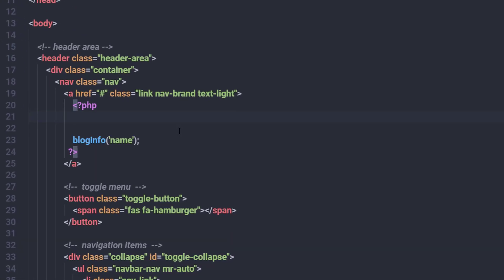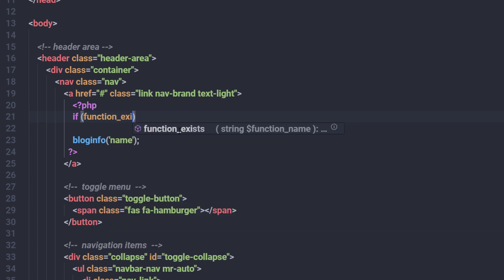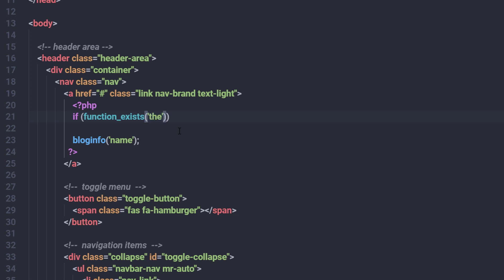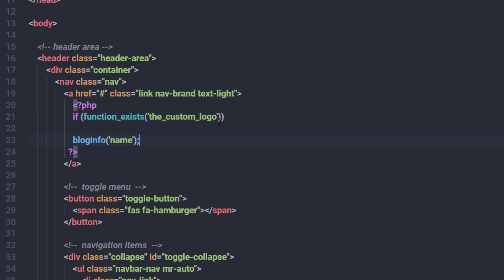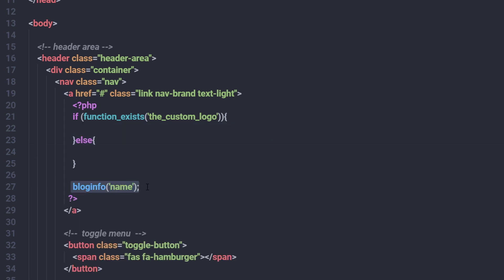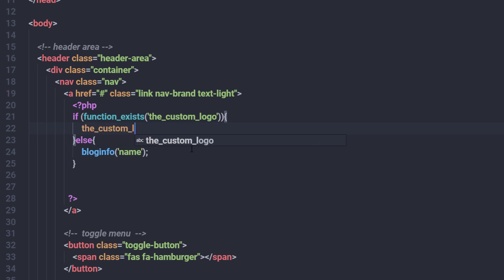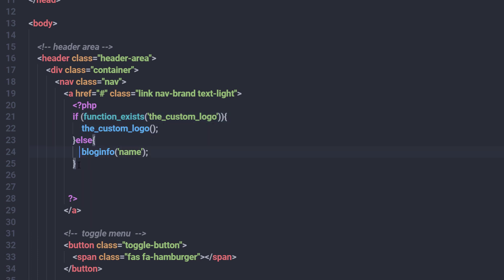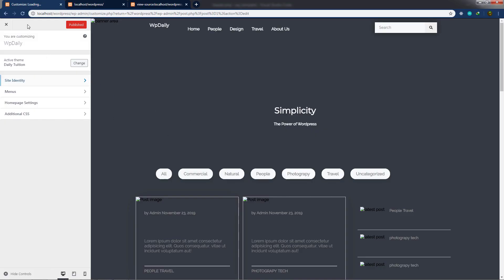Instead of just showing the title, I'll add an if-else statement in header.php. If `function_exists('the_custom_logo')` is true, I'll call `the_custom_logo()` to display the logo; otherwise, I'll display the site title using `bloginfo('name')`. This way, if a logo is uploaded it shows, otherwise the title is used as a fallback.